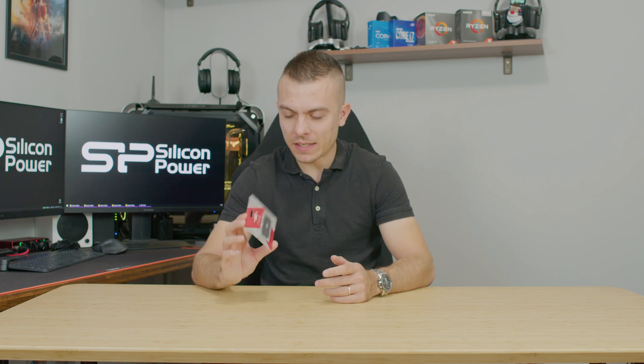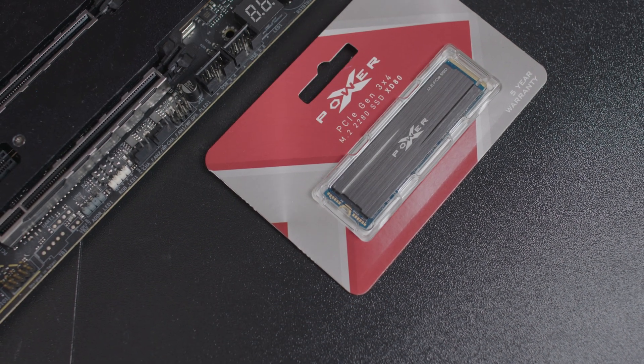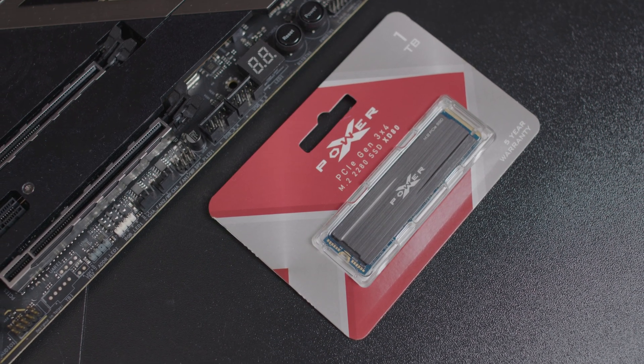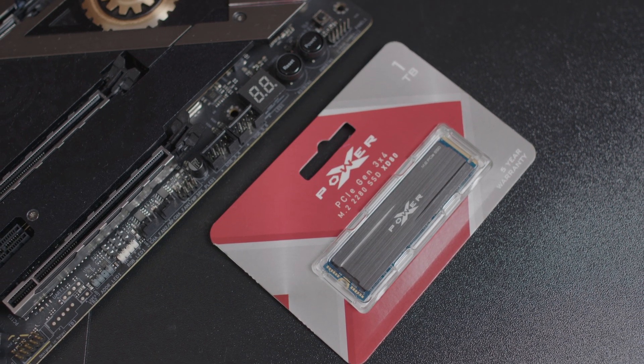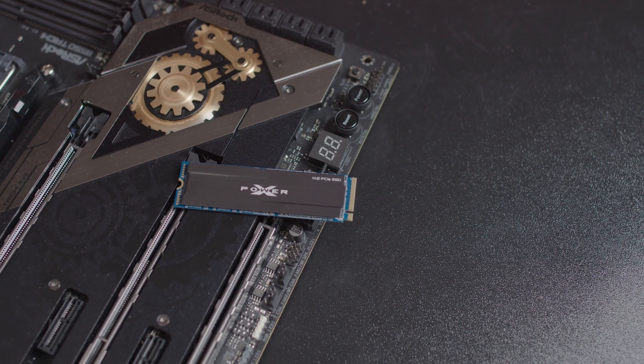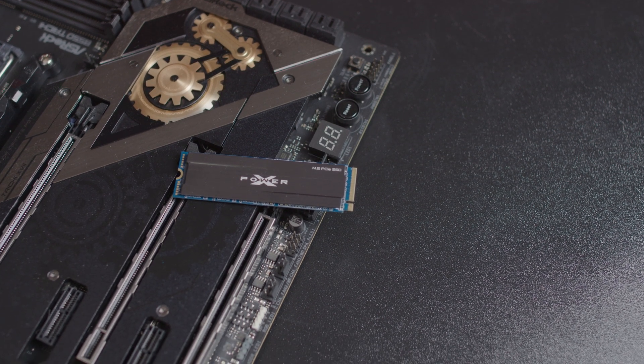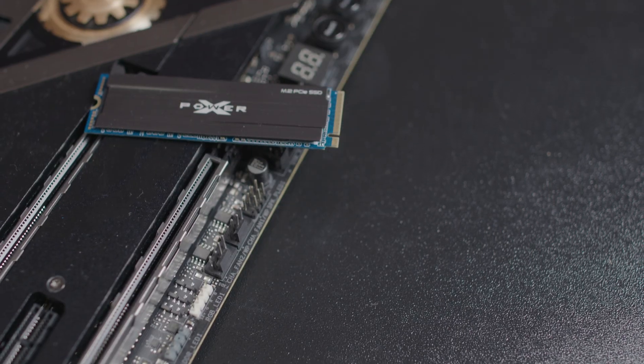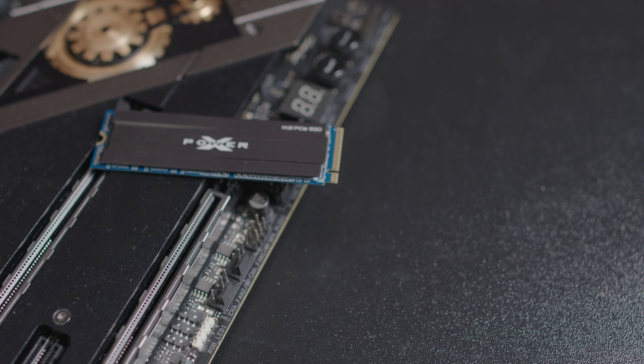We're going to place it inside the build and check out the speeds, but for now let's check out the specifications. They state the read speeds go up to 3400 megabytes per second and write speeds up to 3000 megabytes per second.